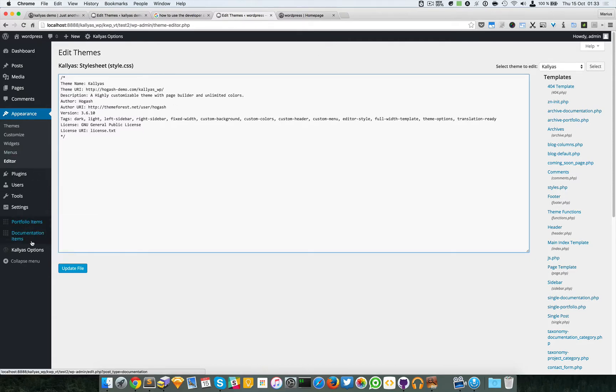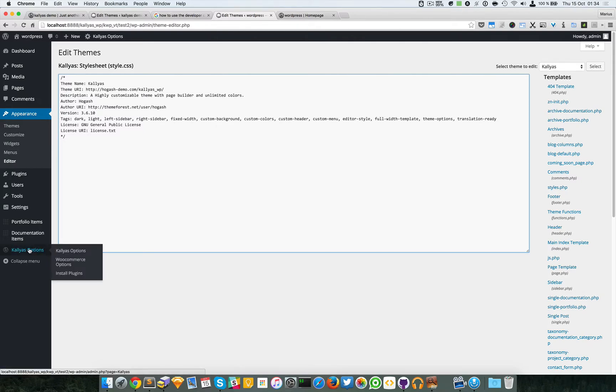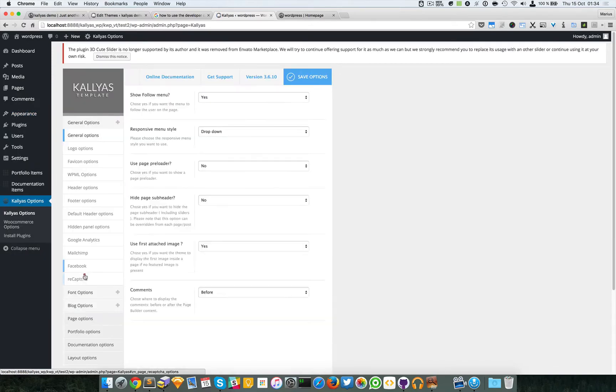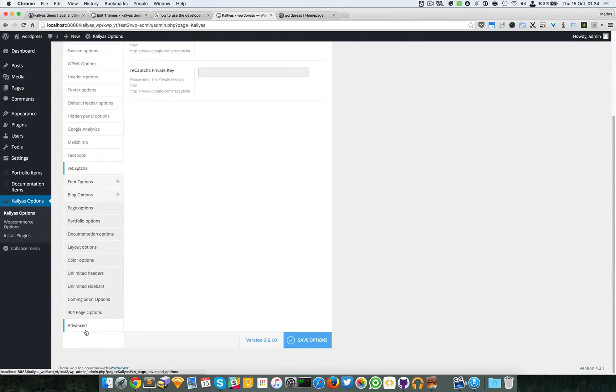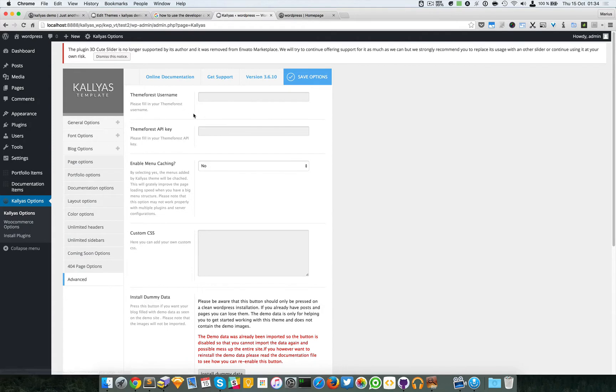Now back to the basic problem on how to update the Kalyas theme. There are actually three ways you can do it. You can add the Kalyas options in the advanced section where you have to specify the username and API key so the update is pulled from the Team Forest servers, or you can just manually do it.